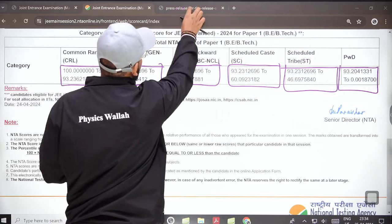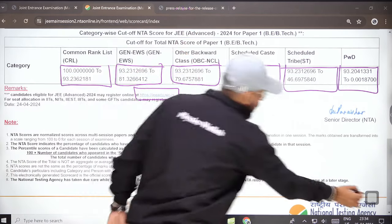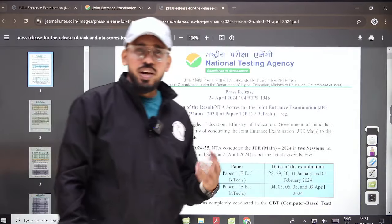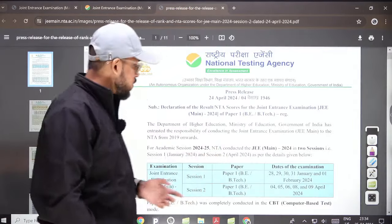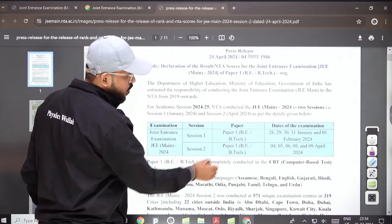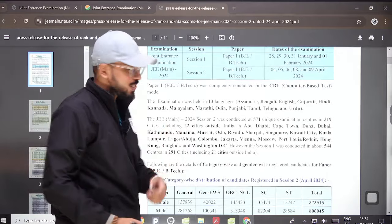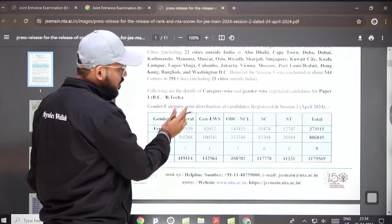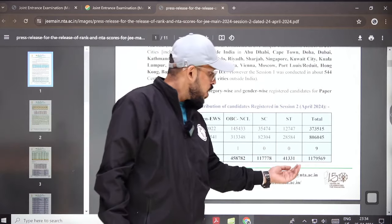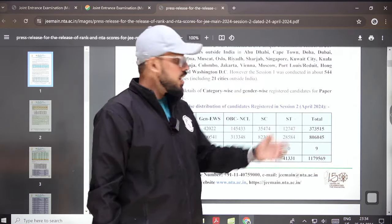Looking at a few statistics related to the exam — by the way, JEE Mains was conducted first in the month of January/February, then in the month of April. The total number of candidates that appeared for Session 2 were roughly 11 lakh 79 thousand.